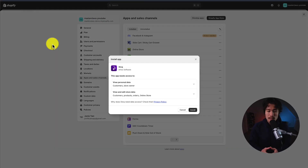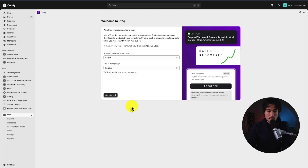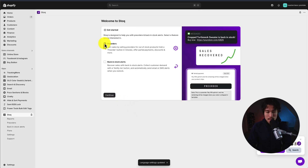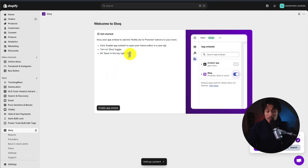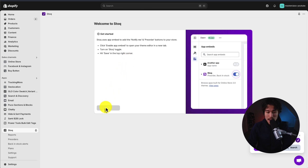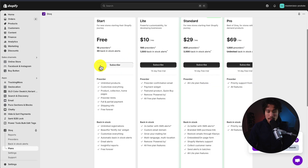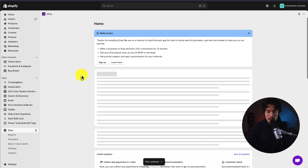Let's begin the installation sequence. It's going to ask me to install the app — click install. This brings me directly to the app setup. I'm going to click Getting Started. I'm going to deselect pre-orders here as we're just looking to set up back-in-stock alerts. I'll click Continue, and now I need to enable the theme embed here, so I'm going to click Enable App Embed. I'm going to select the free plan.